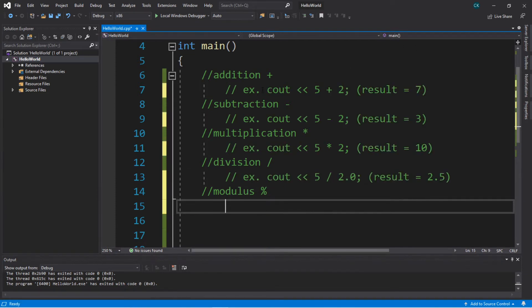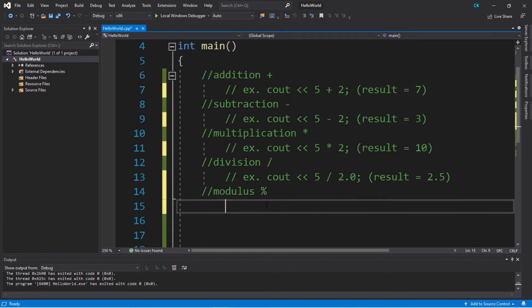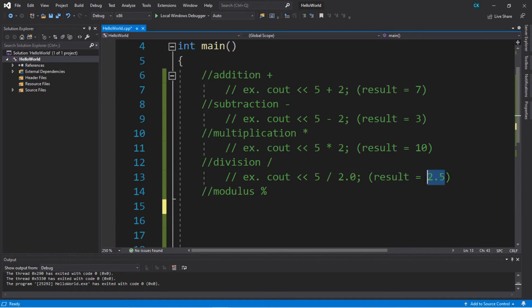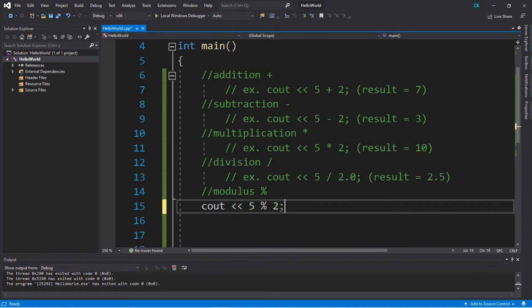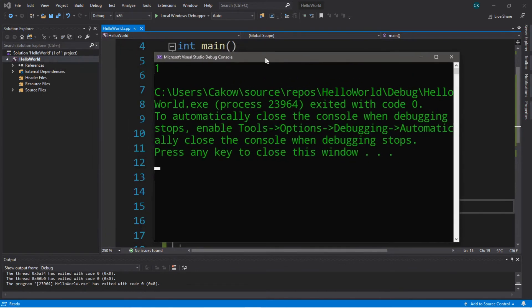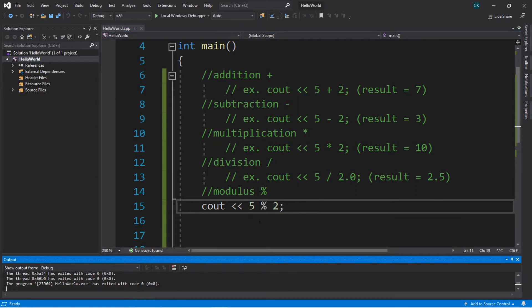Now the modulus. The modulus works exactly like division, except instead of giving you a quotient as an answer, it's going to give you the remainder. For example, if we said cout 5 modulus 2, instead of displaying 2 or 2.5, it's actually going to display the remainder. So 5 does not divide by 2 evenly with integer division, so it's going to give us a remainder of 1. This is actually useful if you need to determine if a number is even or odd — if you use modulus 2 and it divides evenly by 2, this result is going to be 0.